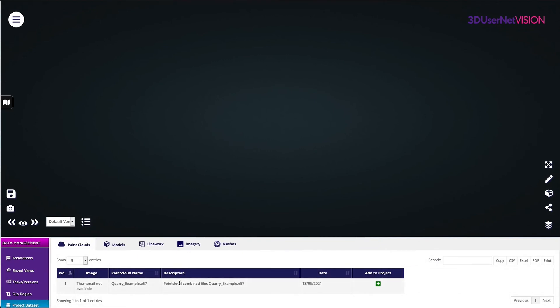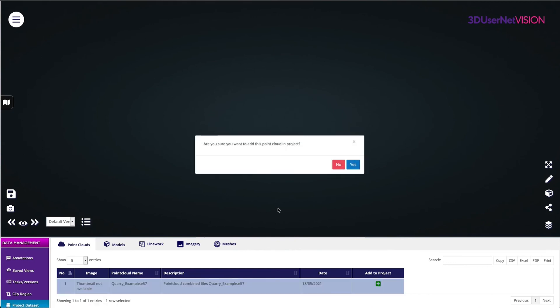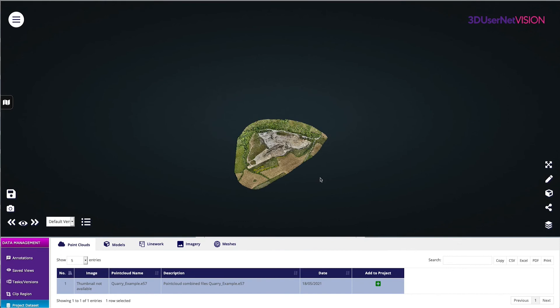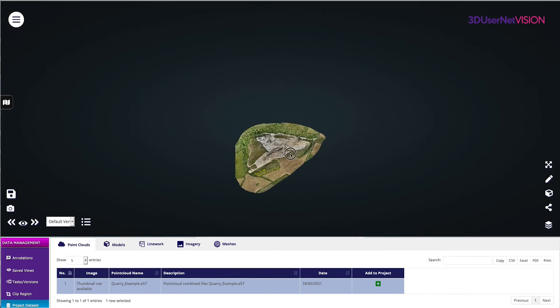I can choose the Point Cloud tab, and I should see my dataset in there. I can click the Add to Project button, and my data should appear in my 3D view.